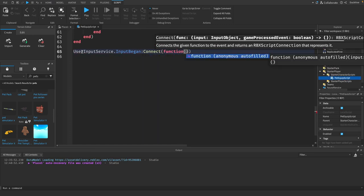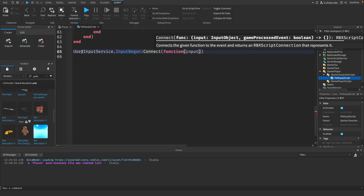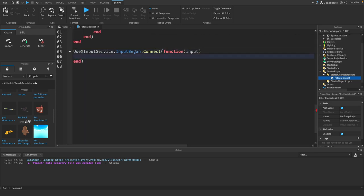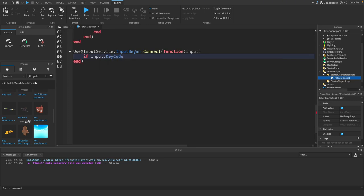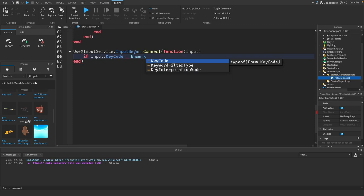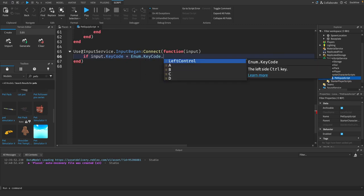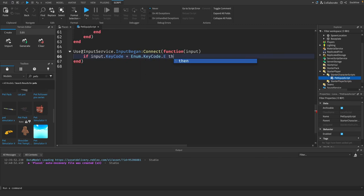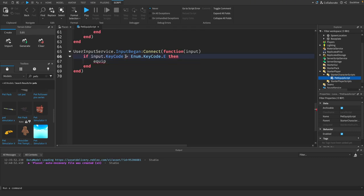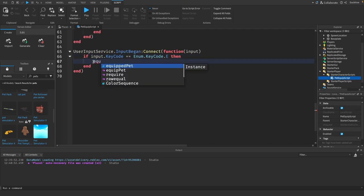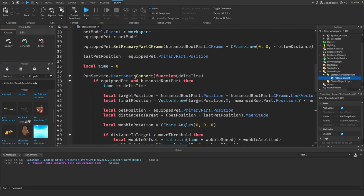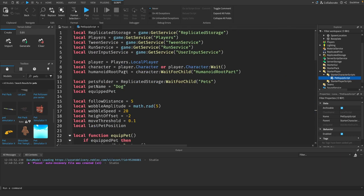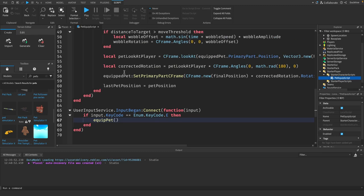Pass through the input, and then we just say if input dot key code equals enum dot key code dot E, then we just equip the pet. We need two equals. That should be everything we need.